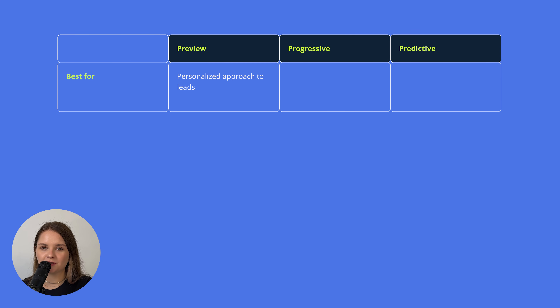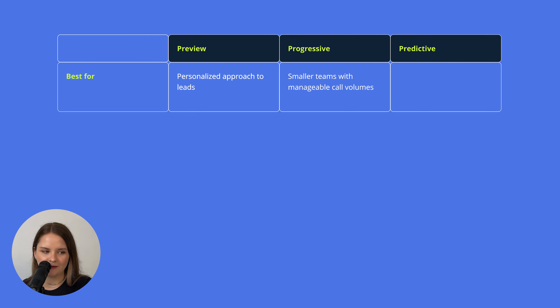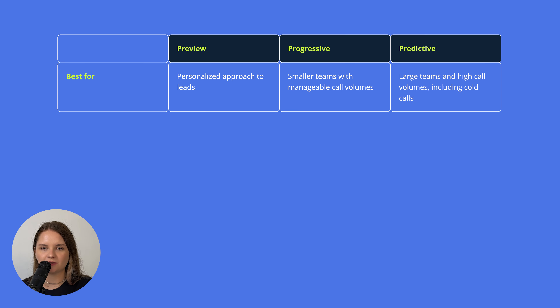The Preview mode is best for a personalized approach to leads, as your agents have time to prepare for the calls. Progressive is best for smaller teams with manageable call volumes, which is about 4–5 thousand calls a day assuming you have 10 agents. And Predictive is best for large teams and high call volumes, including cold calls, which amounts to approximately 9,000 calls a day with a team of 10 agents.